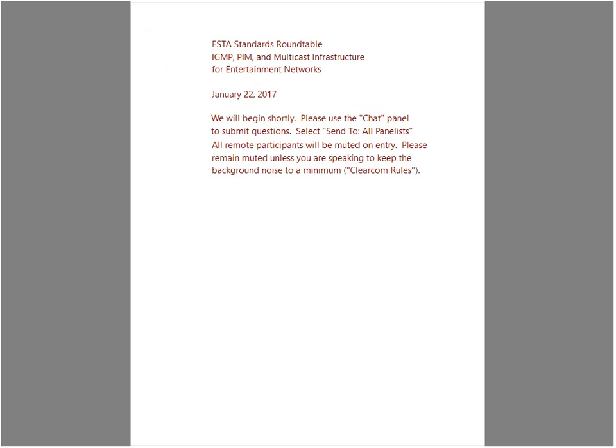There's no formal agenda. We're going to go through a brief overview of the presentation and then take questions to help guide us — otherwise among the four of us here we can talk for an hour. So let's start with some introductions. My name is Eric Johnson. I've been volunteering with the ESTA Technical Standards Program for a number of years now.